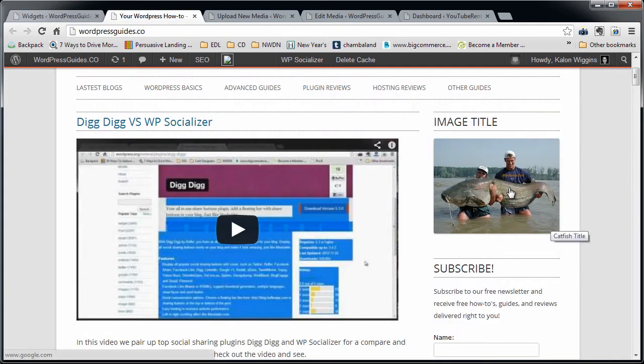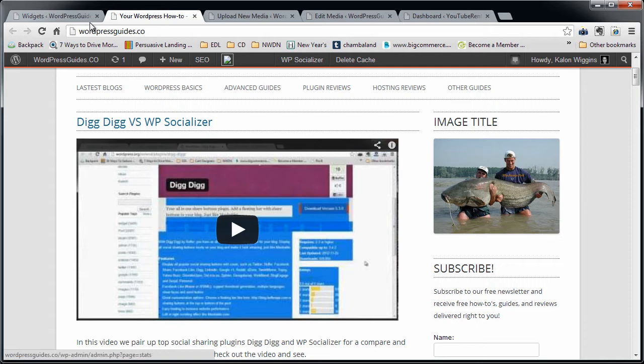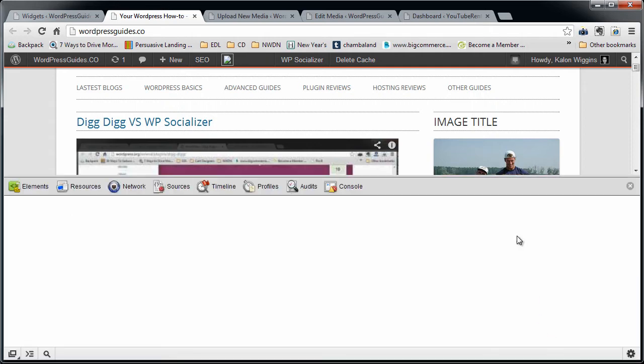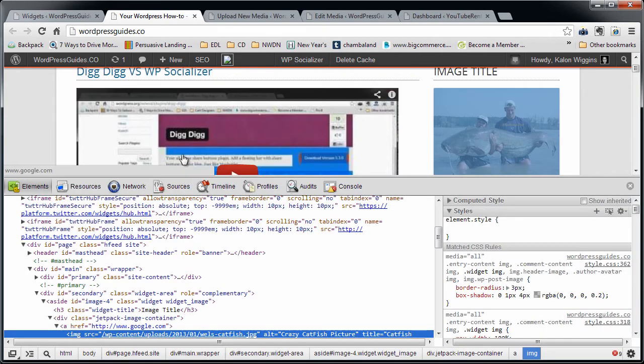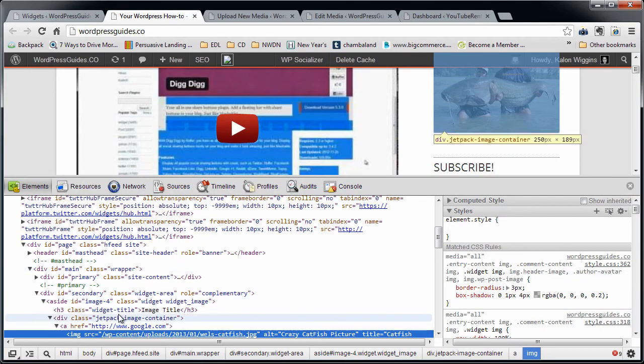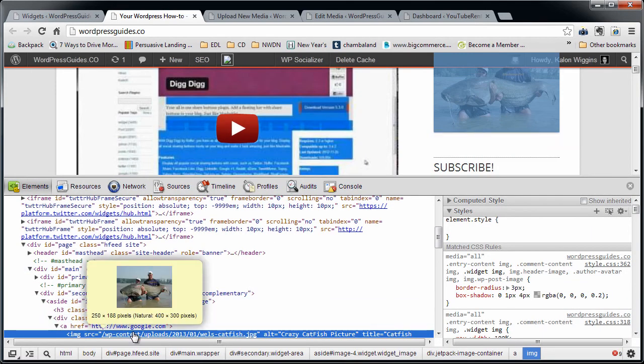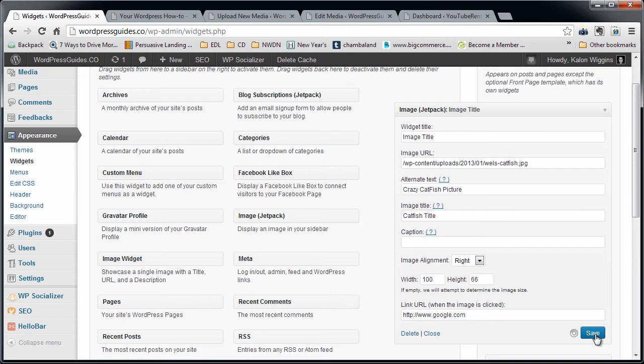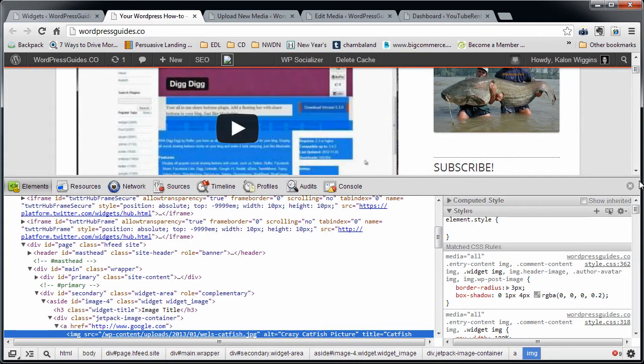It didn't need to align it right because it shrunk it to fit. I think that if this was an even smaller picture... let's see how big this is. So it's 400 by 300. So if I made this 100 by 66, we could play with the alignment. So I'm just going to change the width and height to 100 by 66.